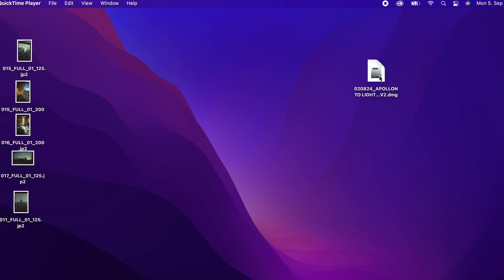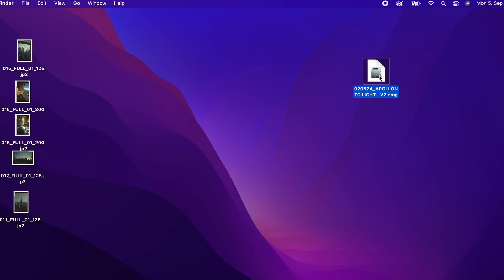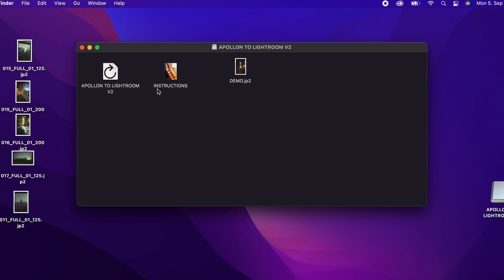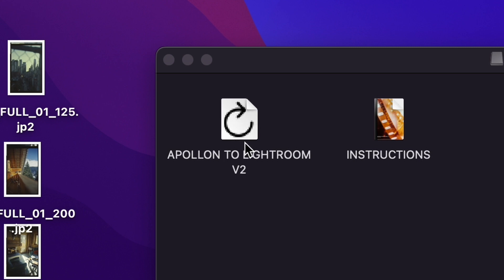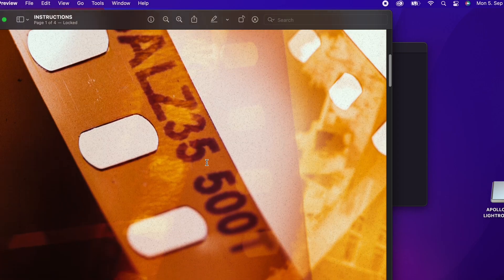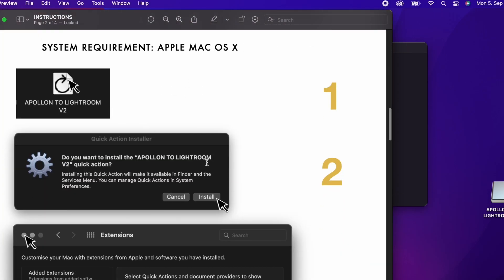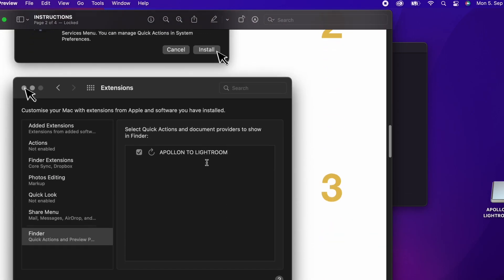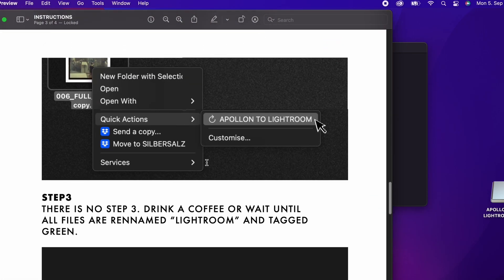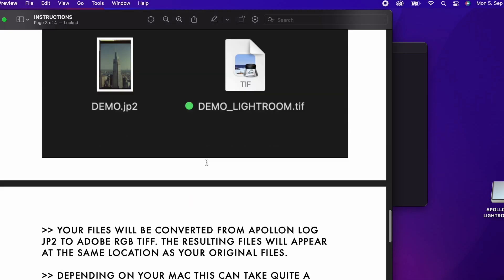Double-click on the DMG file. You will then see three files inside of a folder. The actual converter with a bended arrow symbol, an instruction on how to do this process step-by-step, and the JP2 file as an example to test.